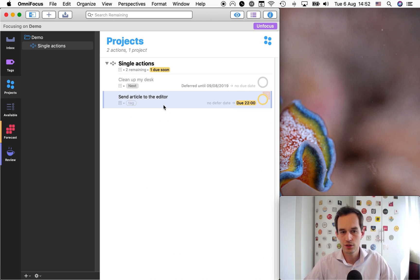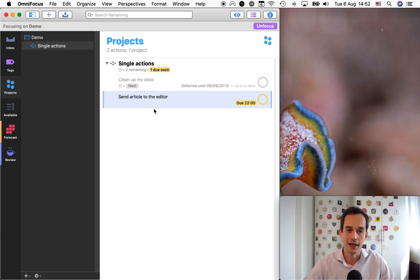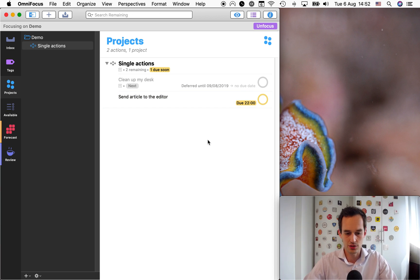And so by assigning the next tag to a task, it's me saying I want to work on this sometime soon, but it doesn't commit me to when I'll work on it. So it allows me some flexibility, which I really enjoy having. Okay, now another thing. We can also combine the next tag with a due date.